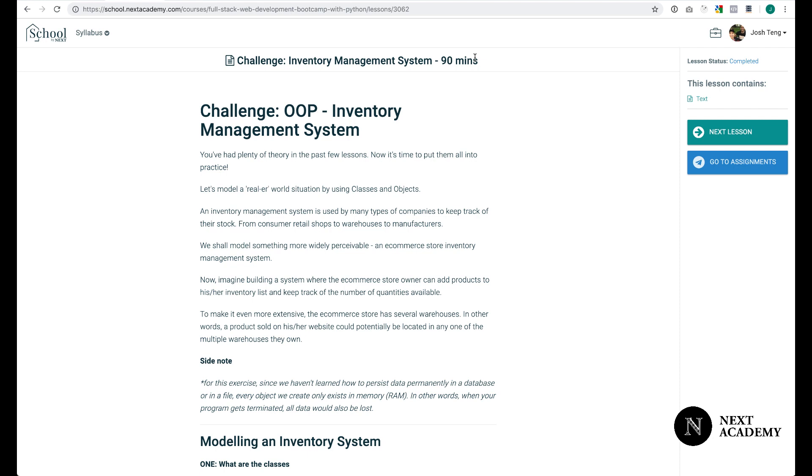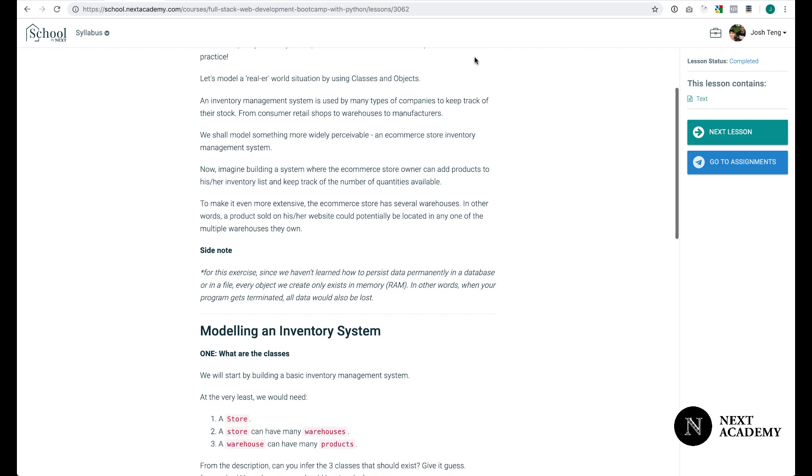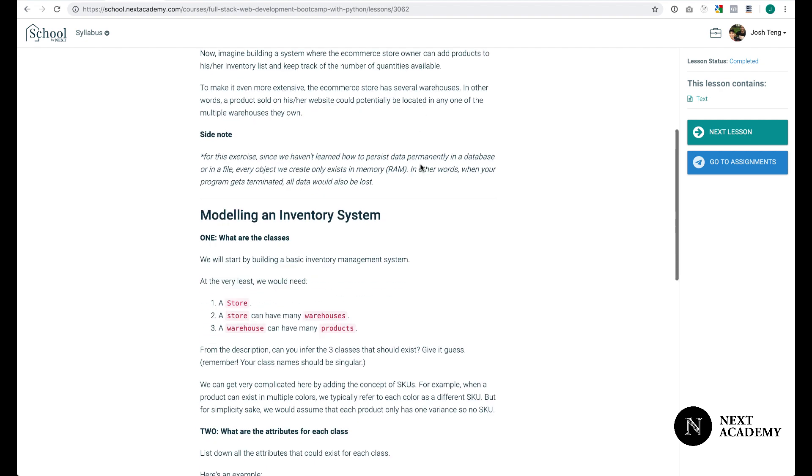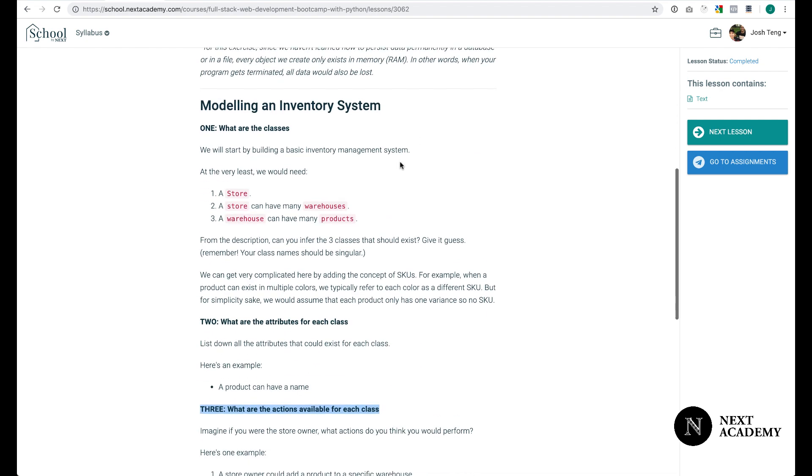Before you continue watching this video, I just want to say that this video contains the solution to this challenge. Before you jump ahead, I highly recommend you to read the challenge and understand it and answer some of the questions that we have asked.